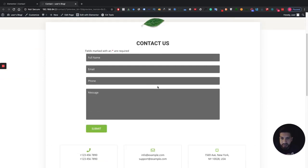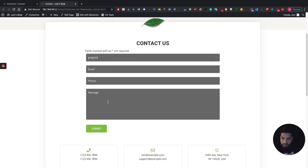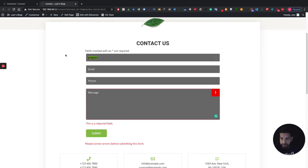Let's update this and see how it looks on the live website. As you can tell, this is a really clean form that people can submit and it will go straight to your email.